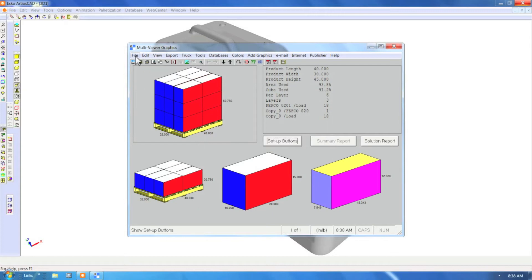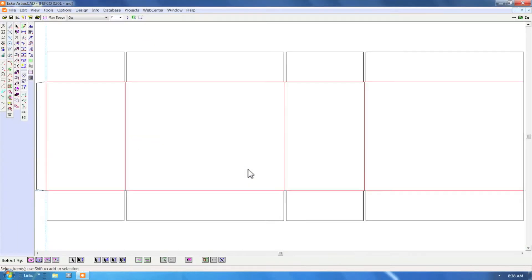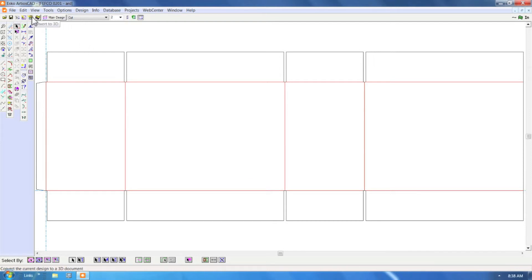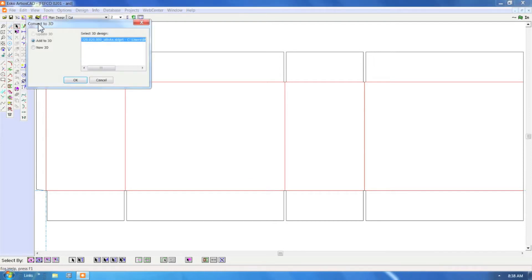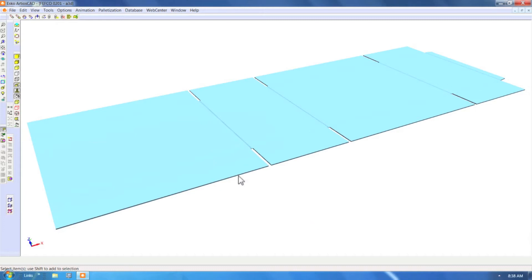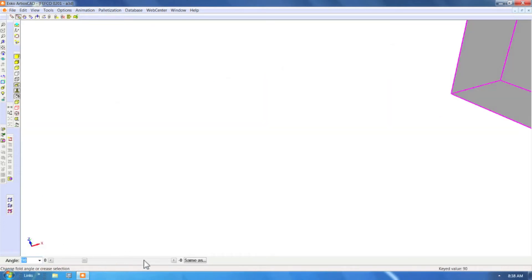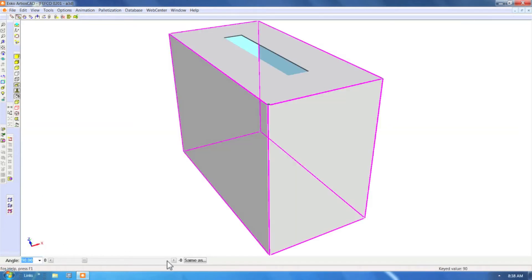A simple export and exit will return to Ardeos CAD where we can now make a 3D view of this secondary pack. In this case we're going to select all the folding angles and specify a 90 degree fold angle.